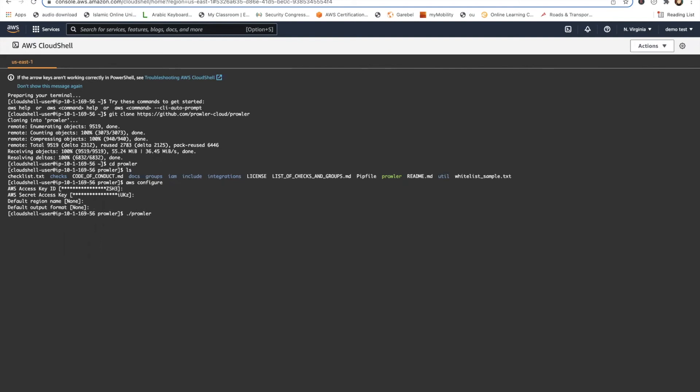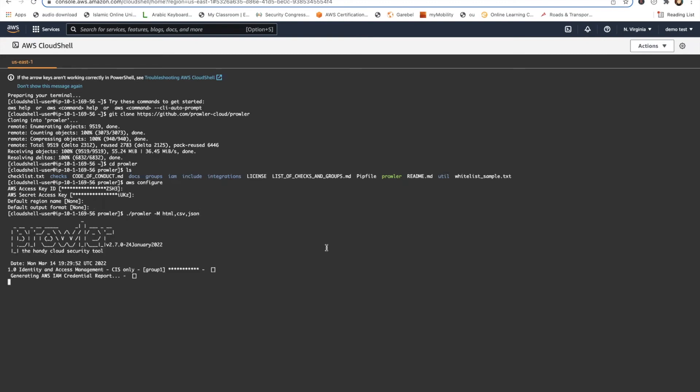You need to run this command. If you want to generate an HTML report or a CSV or a JSON, you can put the command there and then run it. So if I've done everything correctly, we should start running and scanning the AWS account. Yes, it's running. Awesome.